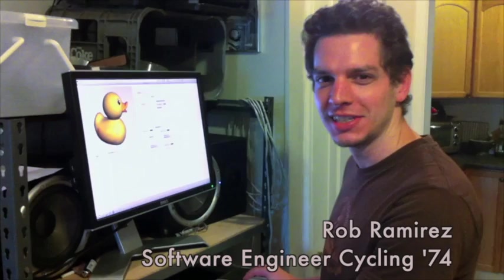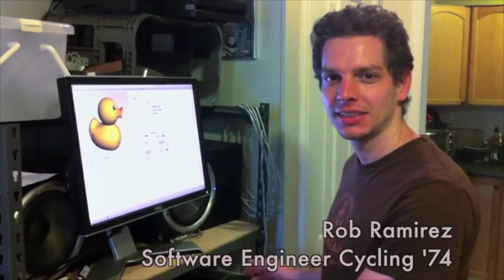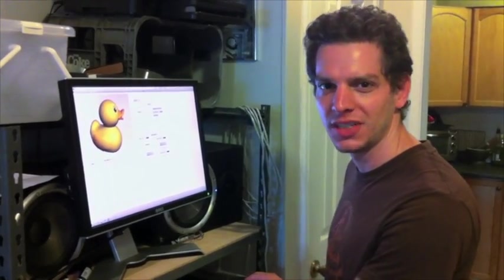Hi, I'm Rob Ramirez, I'm one of the cycling engineers, and I'd like to show you a little bit about what we've got planned for Jitter, some of the new features.